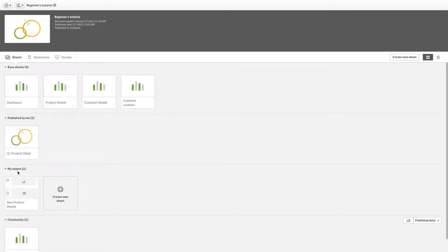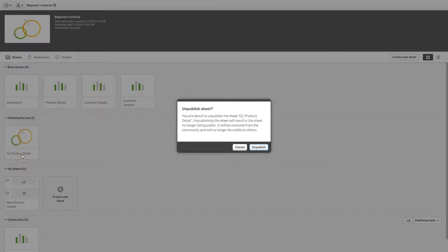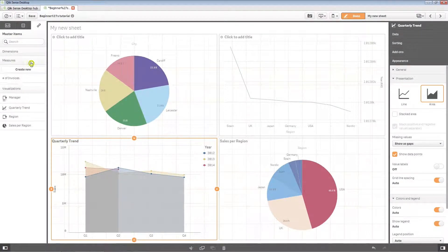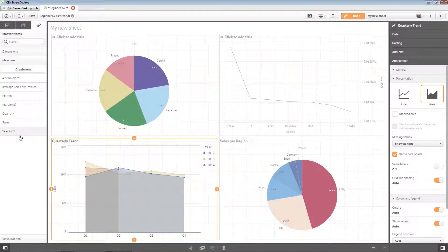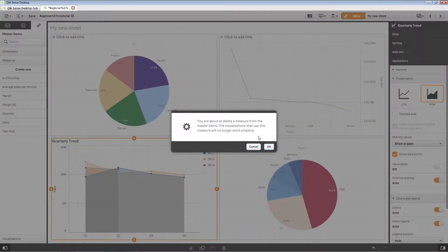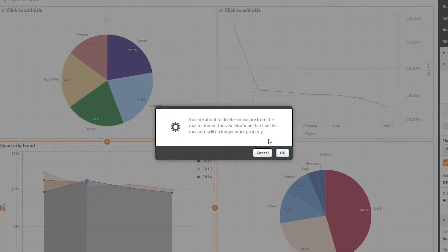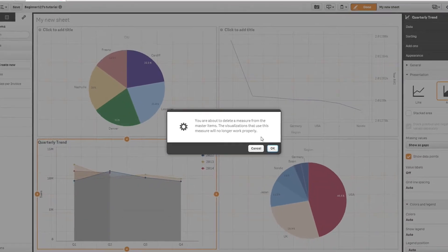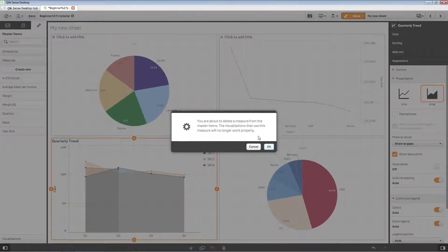You can delete dimensions and measures from master items as long as the app is not published. Select the item from the panel and click the trash icon to delete it. A dialog is displayed stating that all visualizations that use the dimension or measure will stop working.